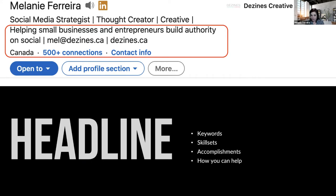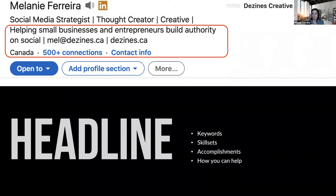Understand that wording and keywords can mean different things in different countries. Whatever you call yourself in South Africa, make sure that when you look for a job in Canada, the keywords relate to what's used there. Put in what you do and how you help people. Think about the one thing you do to help people in the industry you're in.